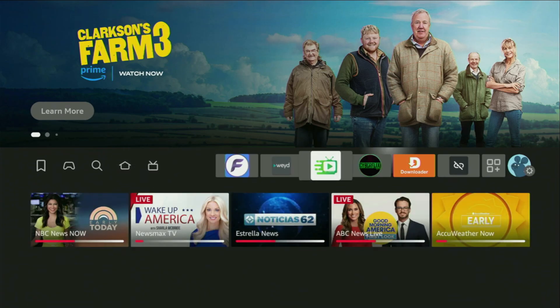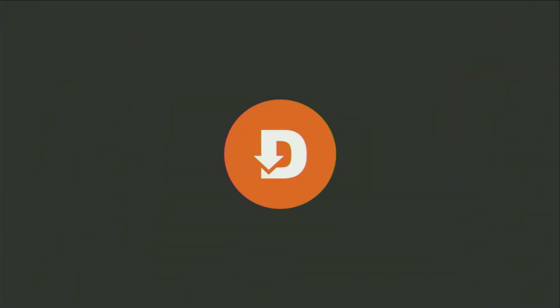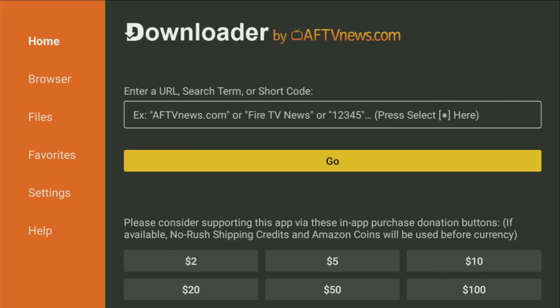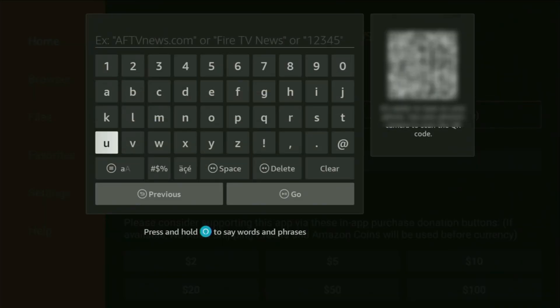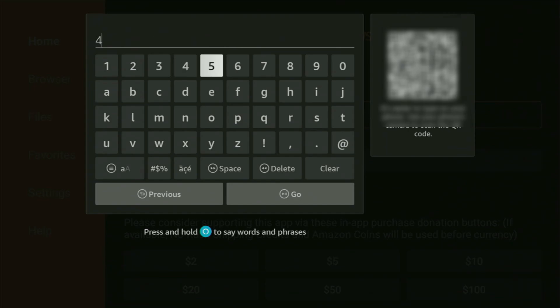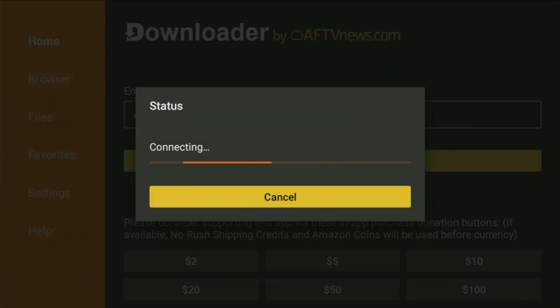Now let's use the Downloader safely. Open up the Downloader and wait until it loads. On the left side menu, it's very important that you click on Home and not on Browser. Make sure you have clicked on Home. In that search bar, enter the code 47827. Once again, it's 47827 — make sure to enter it exactly as you see. Then click Go.